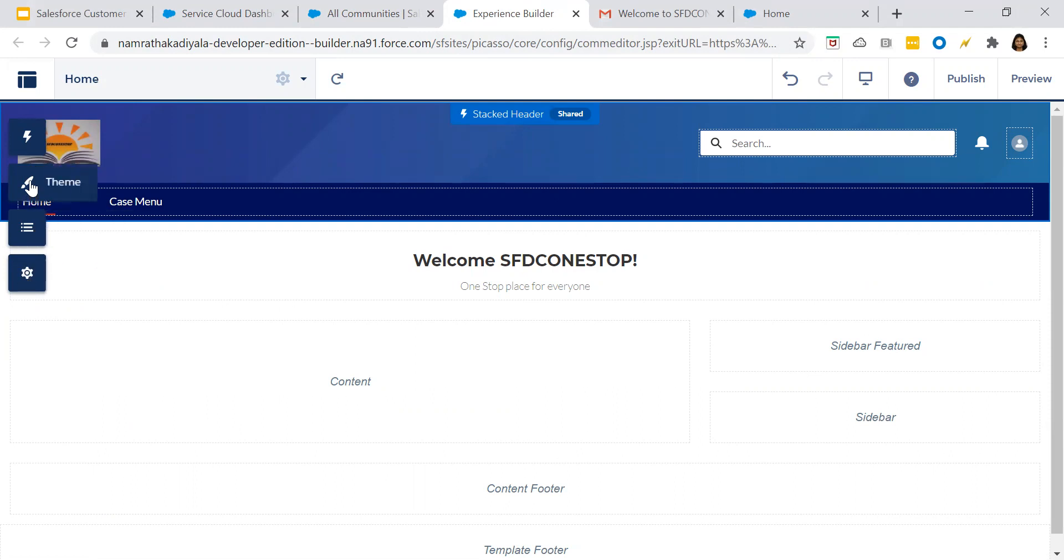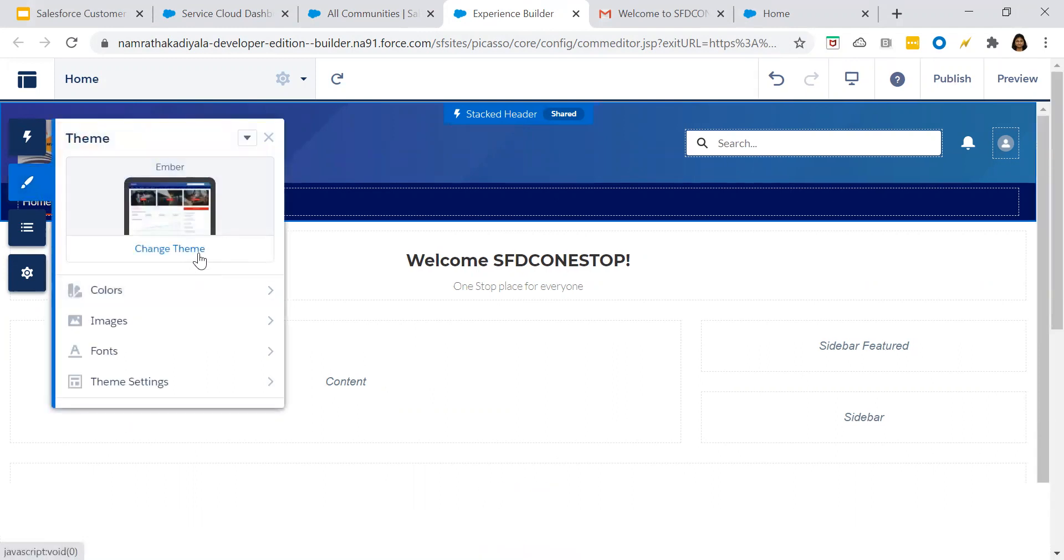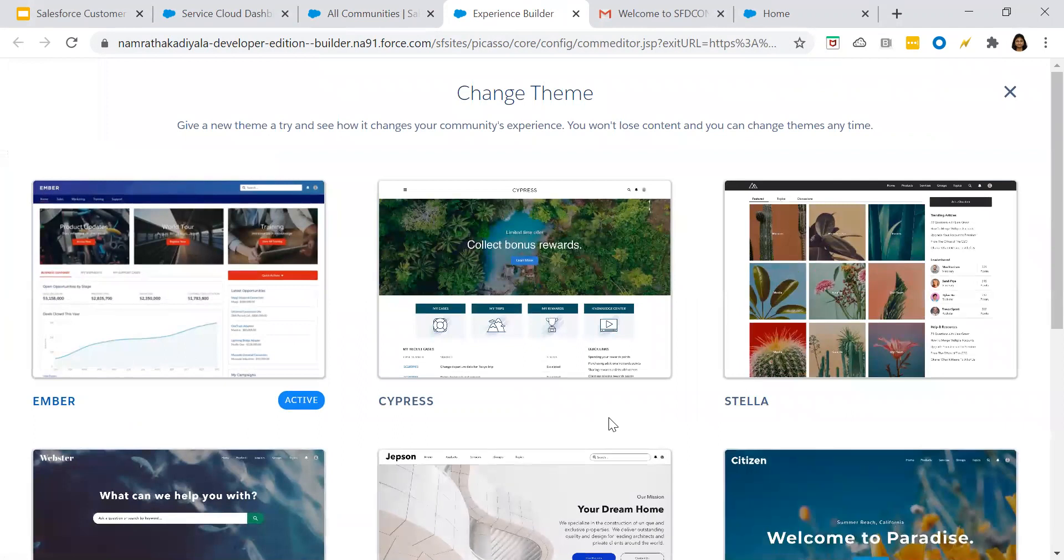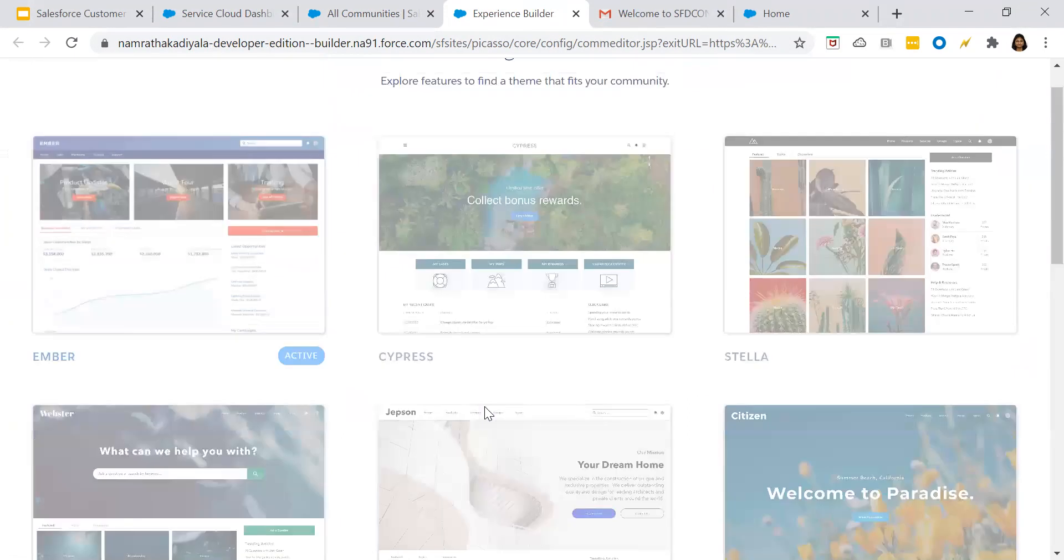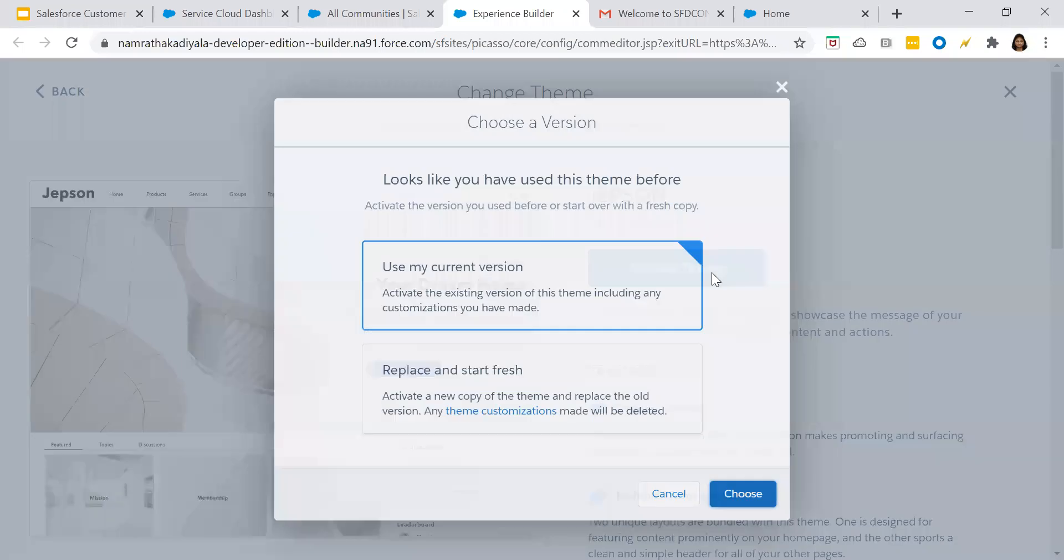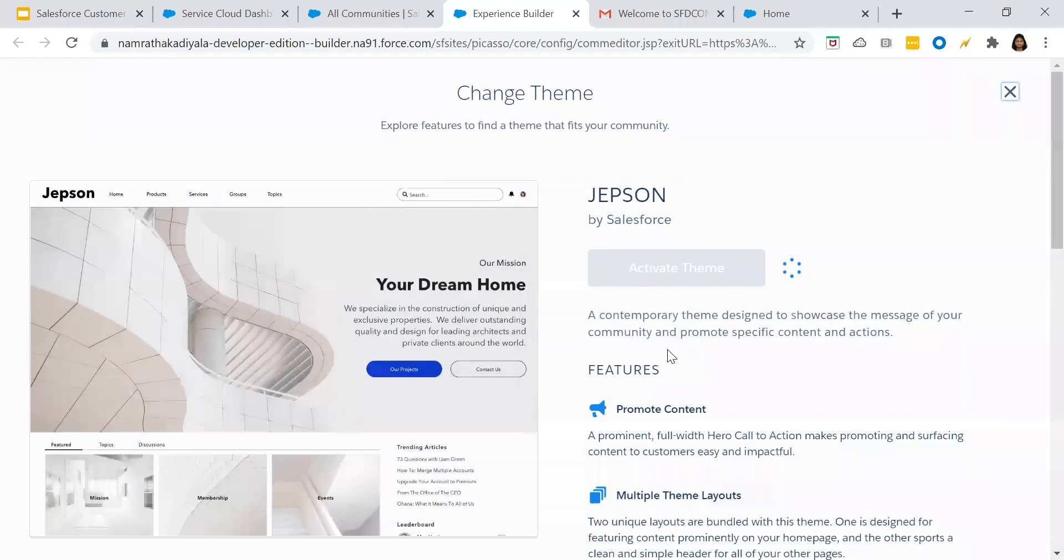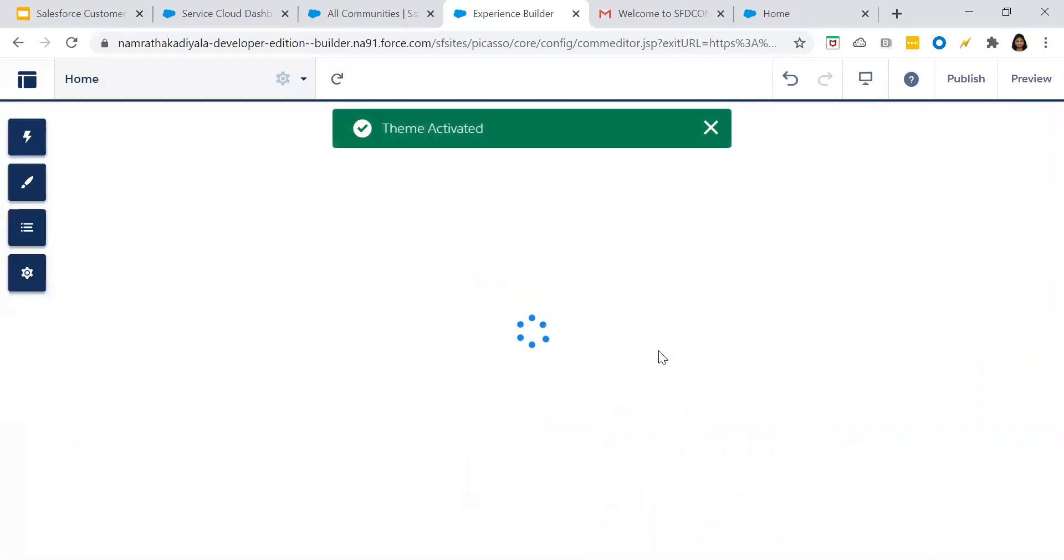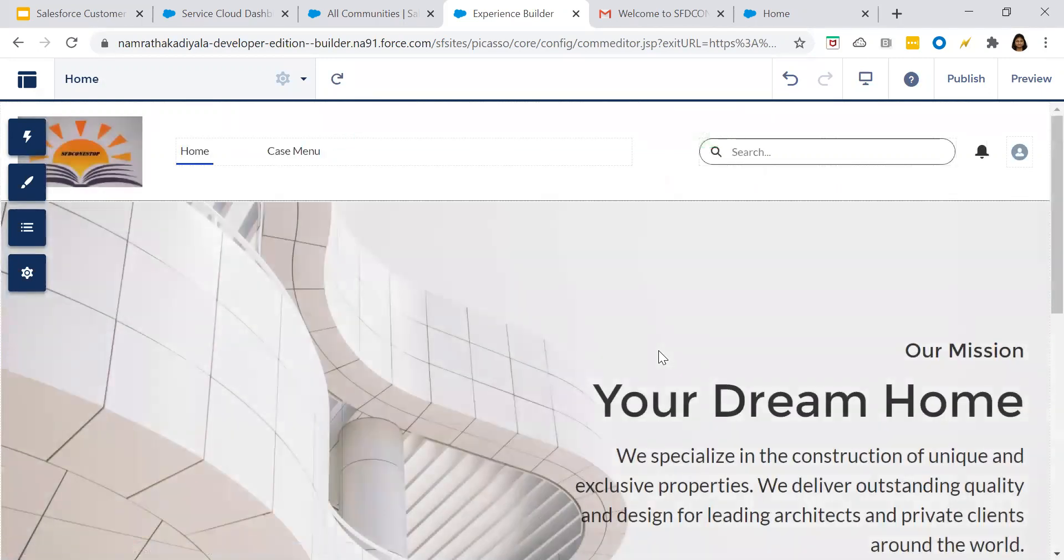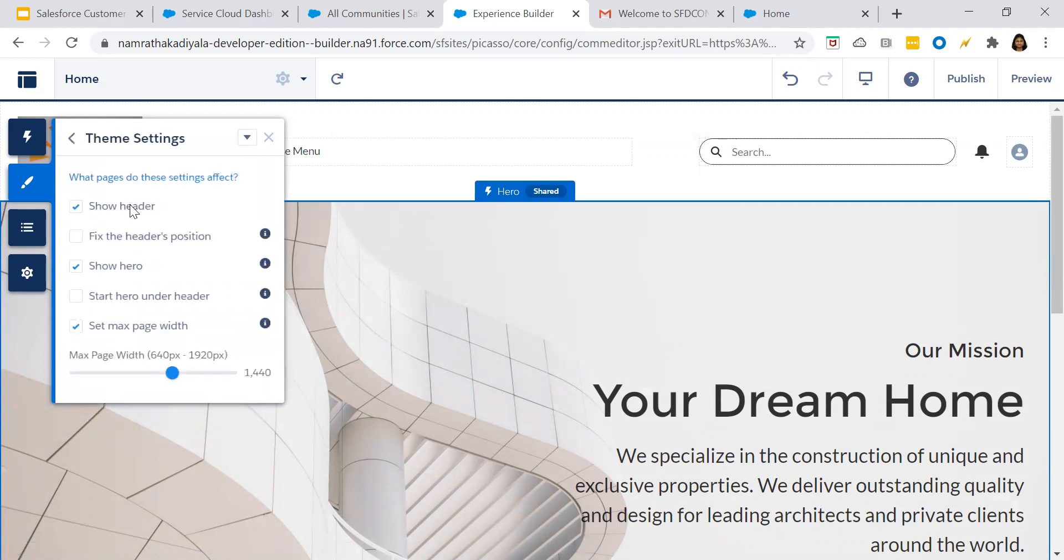Let's go to theme. As a first step, let us change the theme. Theme is basically how you would want your page to look for your end customers. Replace and start fresh. Whatever suits your customer community, you can choose the theme accordingly and do certain customization based upon your requirement.